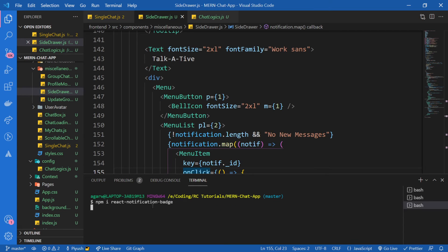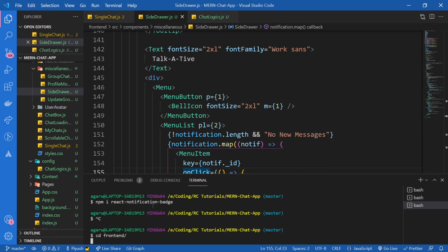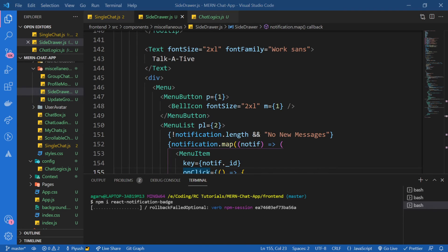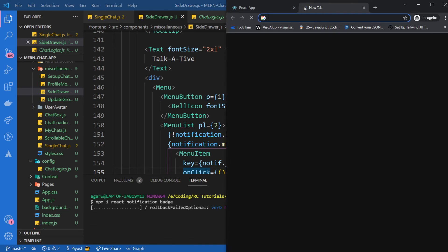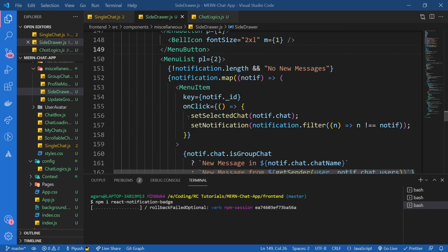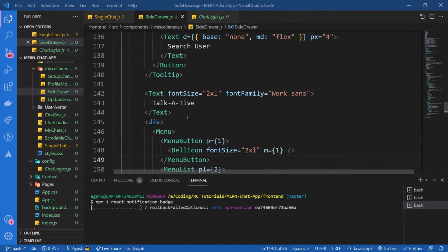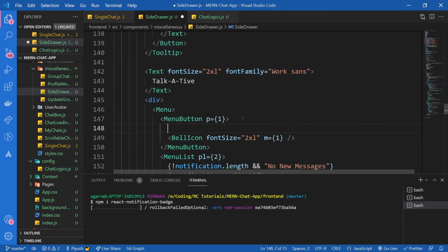My bad, I was supposed to install it in the front end. So cd front end and now let me install it. Now let's see how we can use that thing. So meanwhile this is getting installed, I'm going to go over here. We're going to display it right over here.